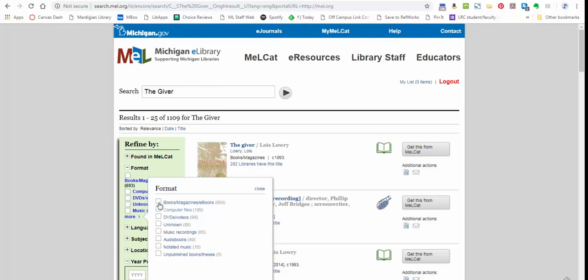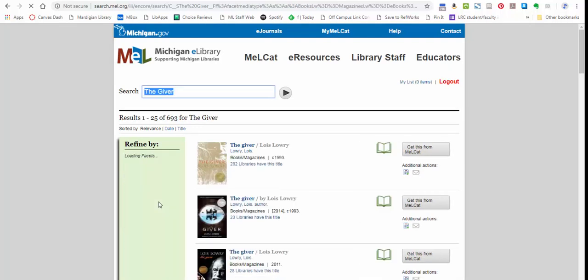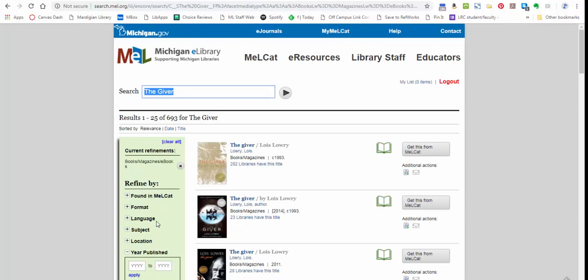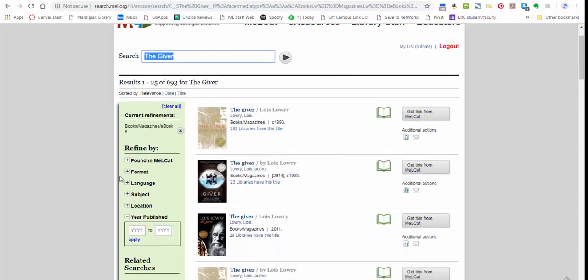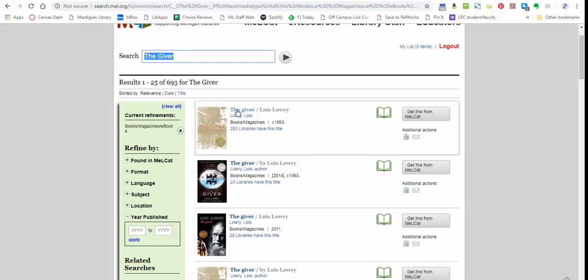Whatever it is, you can select that here. You can also limit by language, location, and the year published if you happen to be looking for a particular edition. Sometimes it's nice to specify and weed out all the ones you do not want to see.